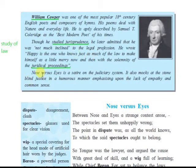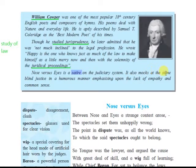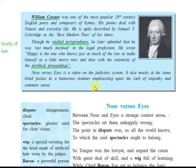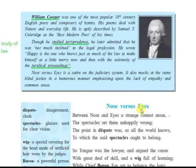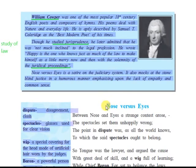'Nose Versus Eyes' is a satire on the judiciary system. A satire is a poem which gives a deep, serious message but in a comical manner. It also mocks so-called blind justice in a humorous manner, emphasizing the lack of empathy and common sense. The entire judicial process appears as a joke to the poet — he is trying to complain about how blind justice is served, but in a humorous way.